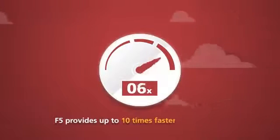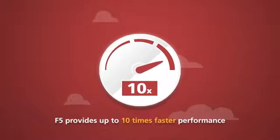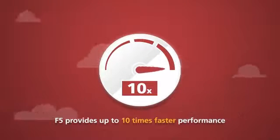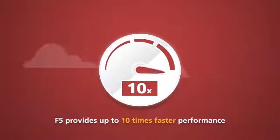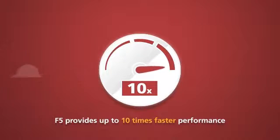F5 offers the fastest application firewall solution on the market, providing up to 10 times faster performance than other solutions.